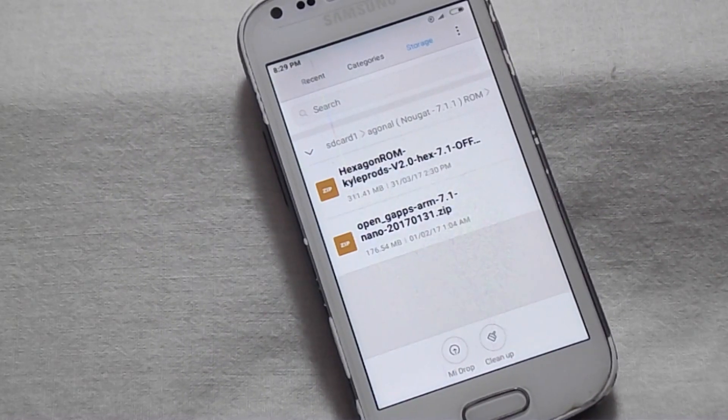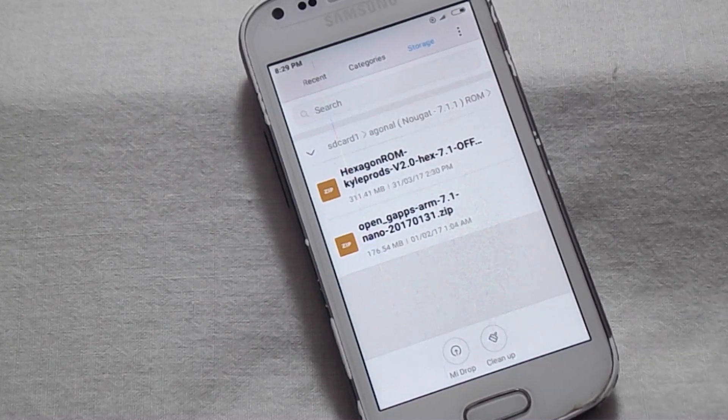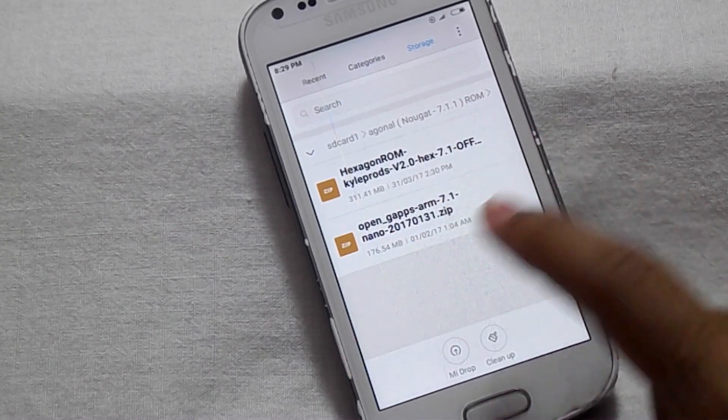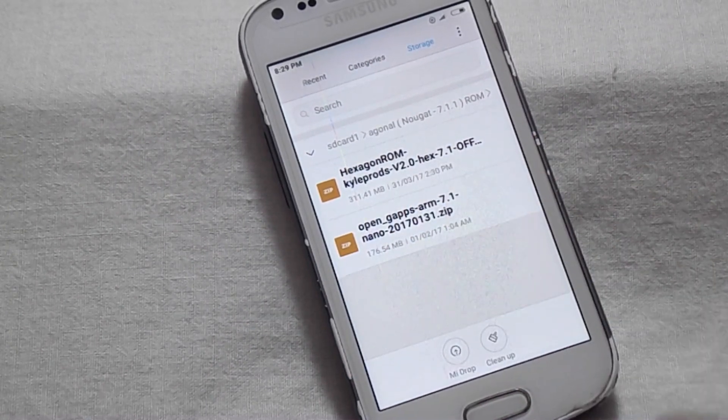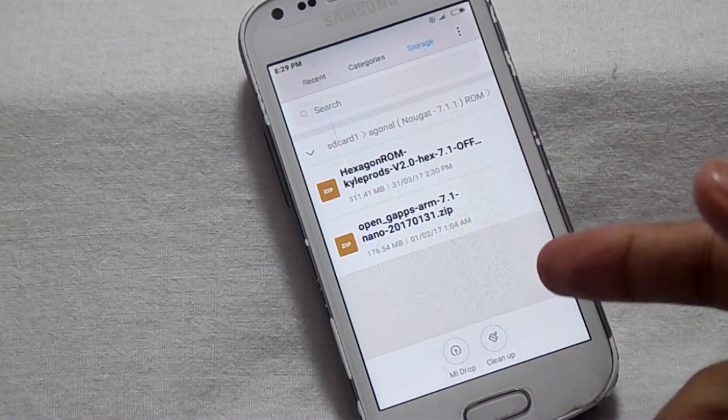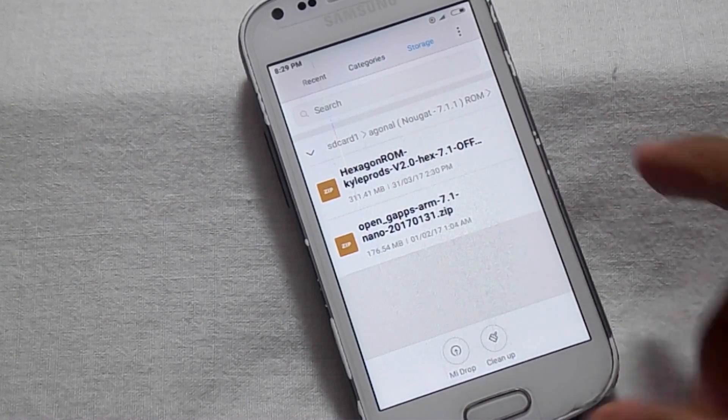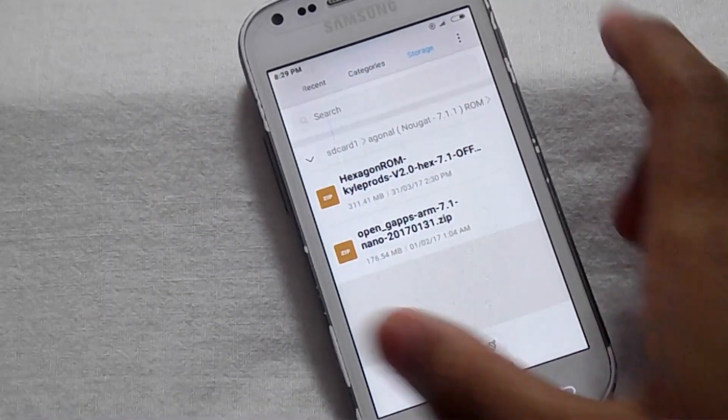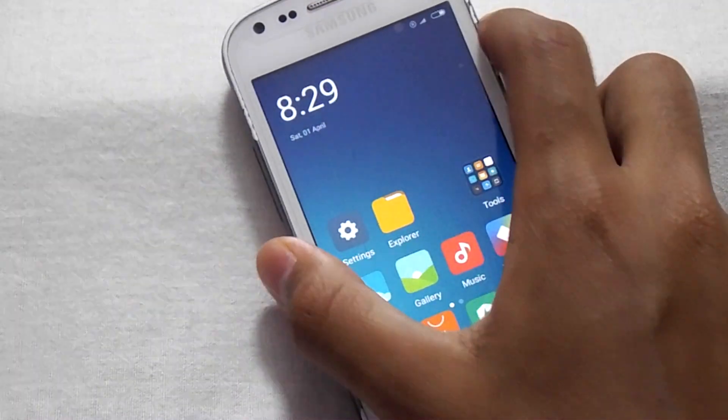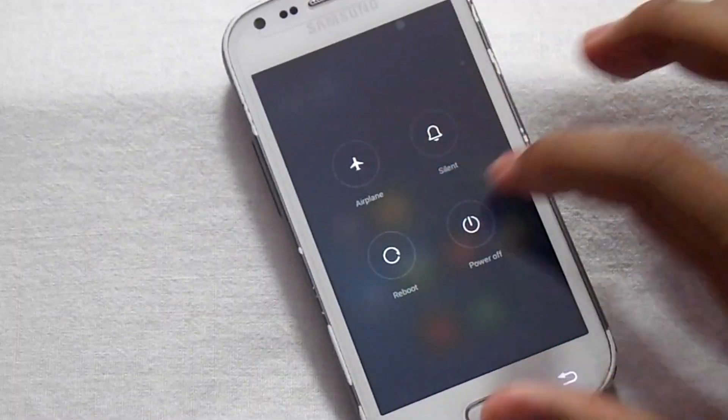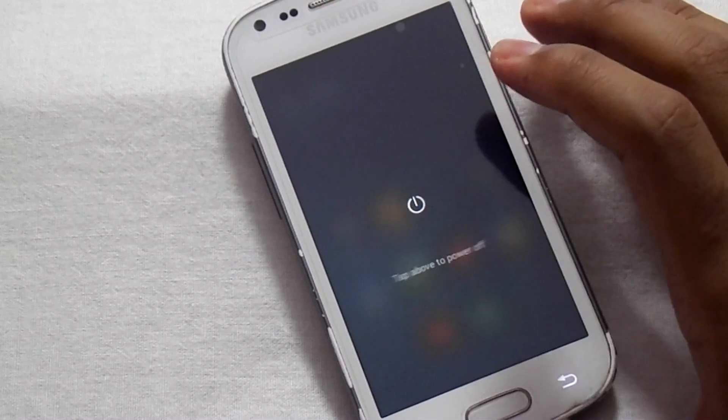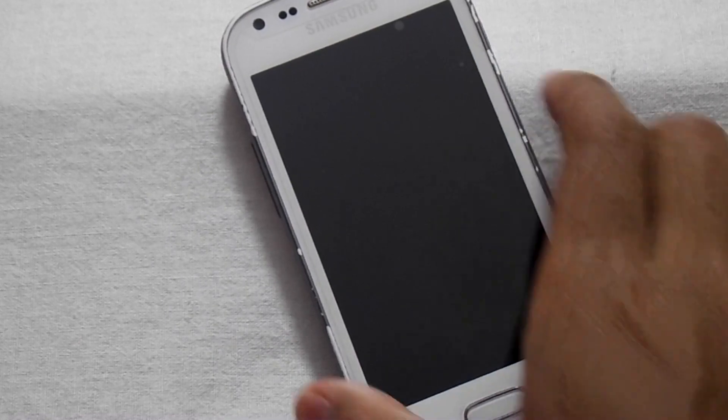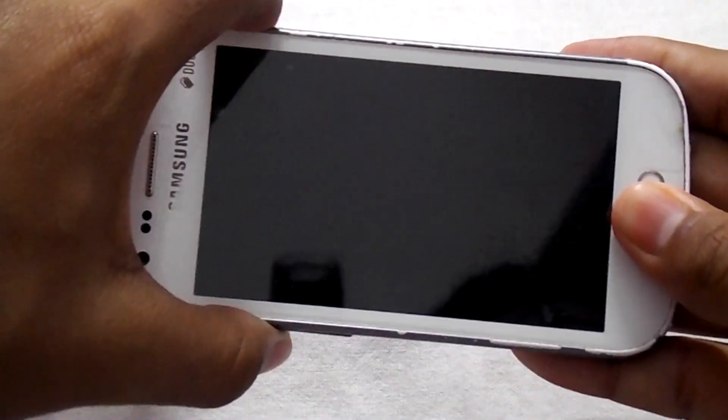If you want to install this ROM, you have to download two files: the Hexagon ROM file and the OpenGapps. You have to place them in your external SD card. Now turn off your device. All the download links are given in the description. Press the power button, volume up button, and the home button to go into recovery mode.